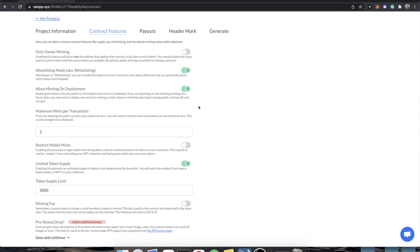Allowing minting on deployment — some people like to launch their project and have it so that if anyone wants to mint, they can just go ahead and mint even though it just launched. Some people don't want this; they want their contract to be closed, and they'll specifically open it up when they want people to mint. Keep in mind, as the admin you can mint even if public minting is closed. But sometimes there are people on the blockchain waiting for new contracts to drop and then minting on them — you can actually look for recently deployed contracts and snipe them. So be very deliberate about this. By default, minting on deployment is enabled.